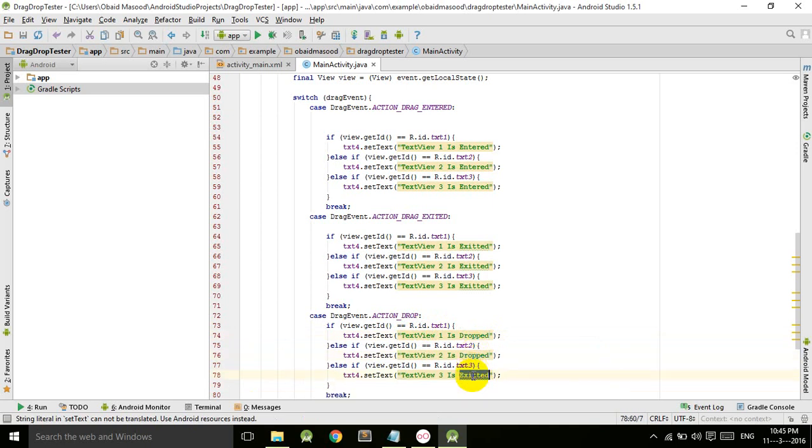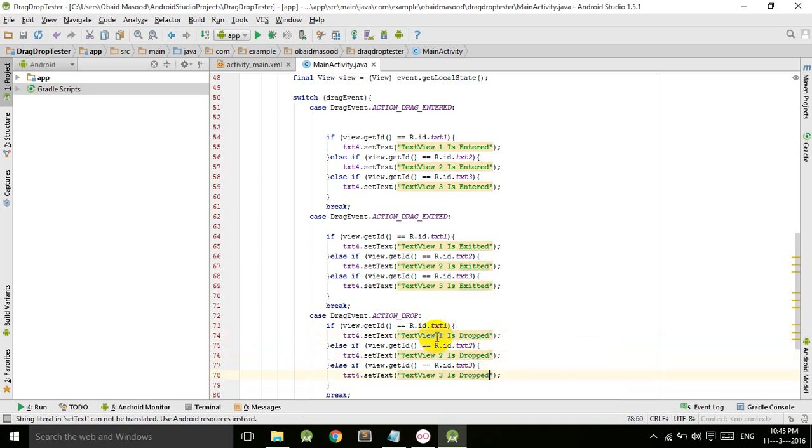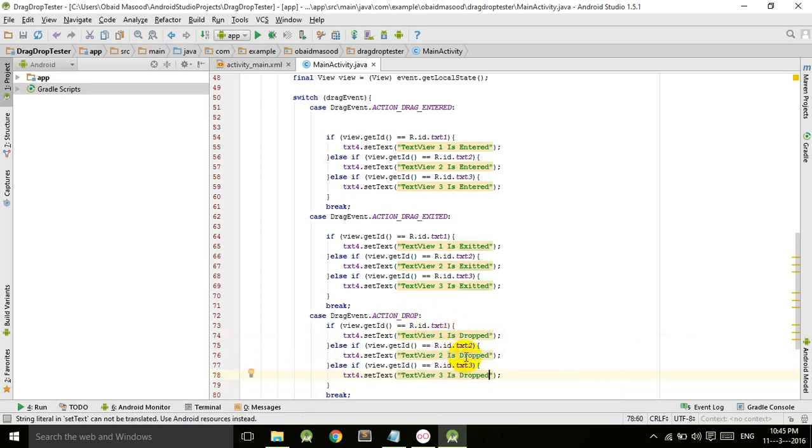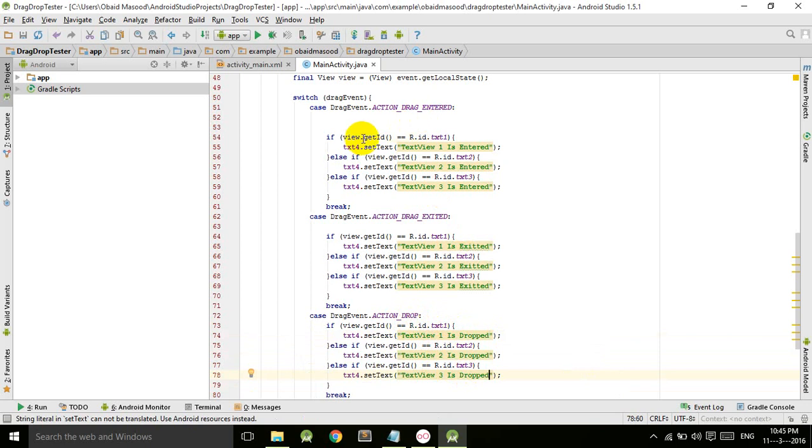If TextView one is dropped, it says TextView one is dropped. If two is dropped, TextView two is dropped. If three is dropped, TextView three is dropped. So there are a variety of actions that are called.